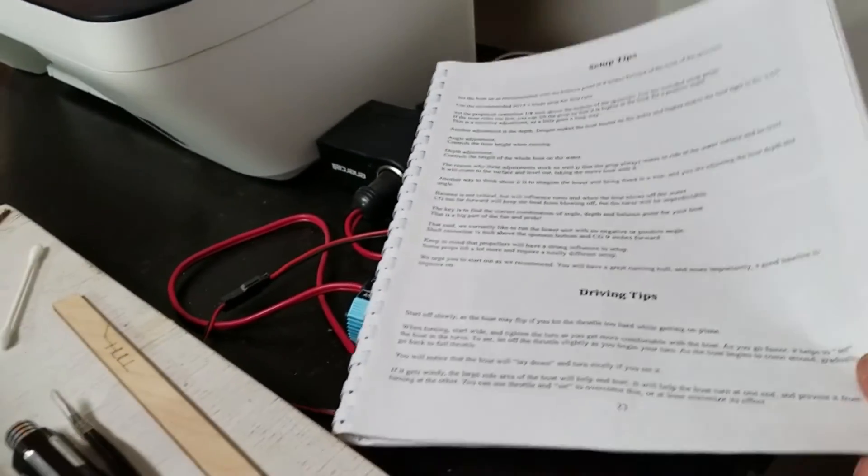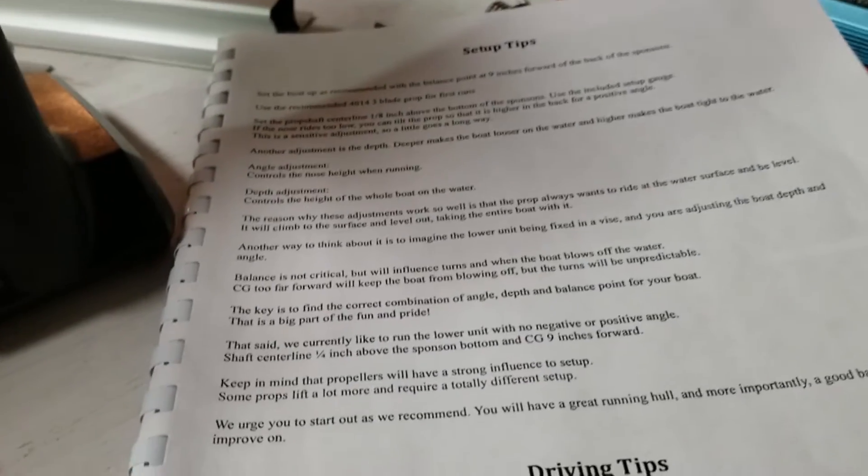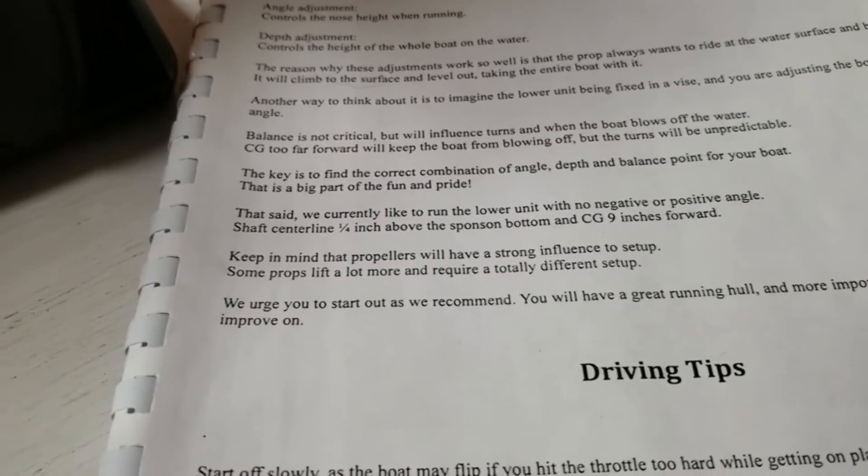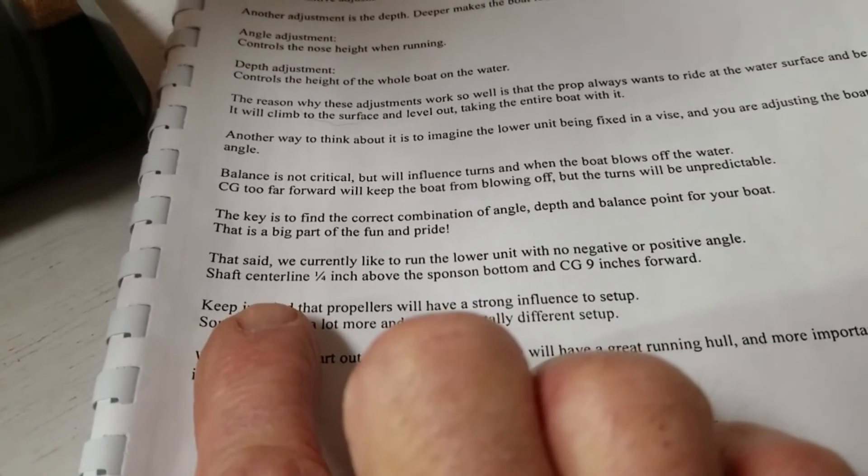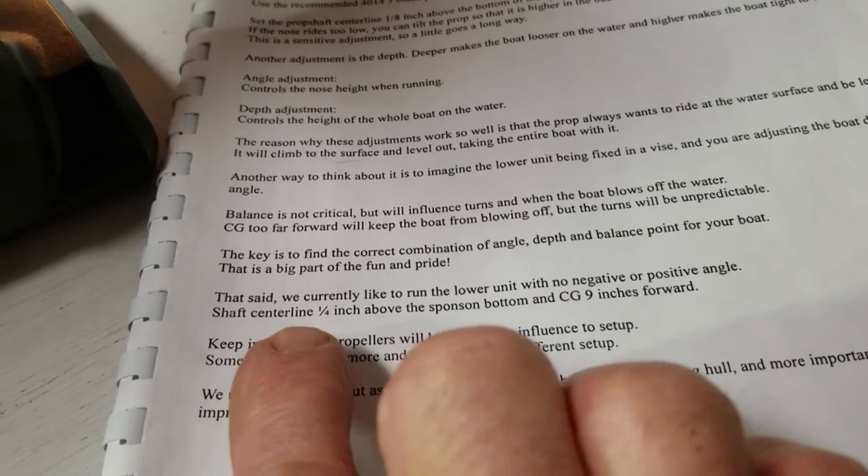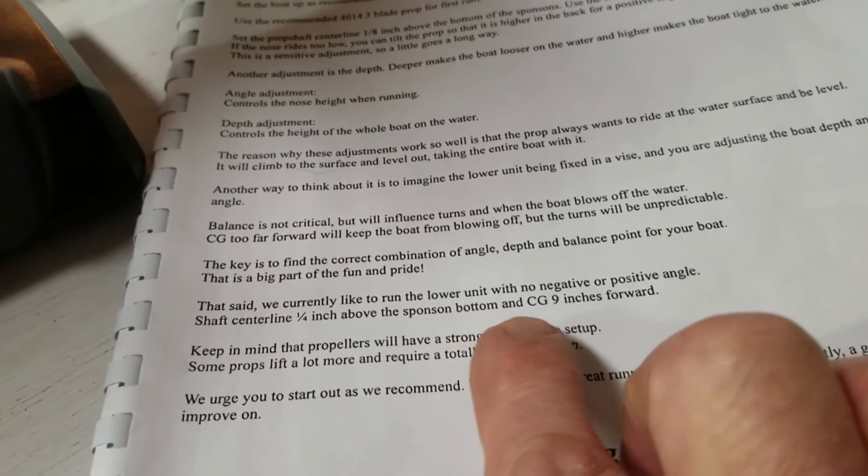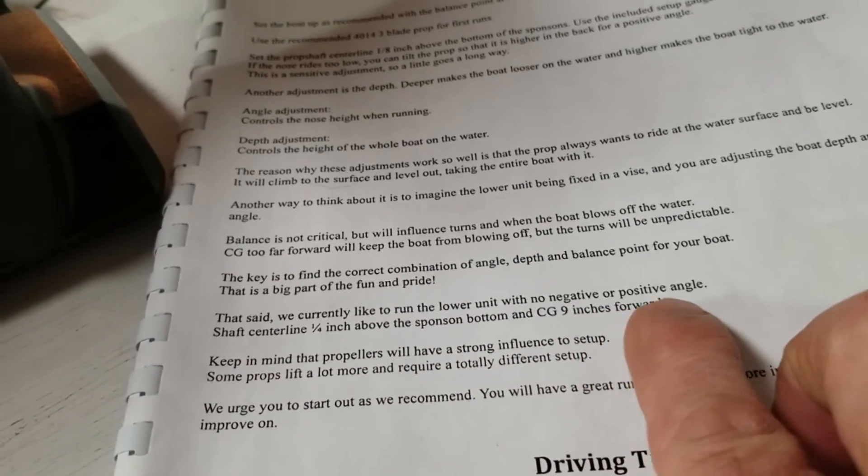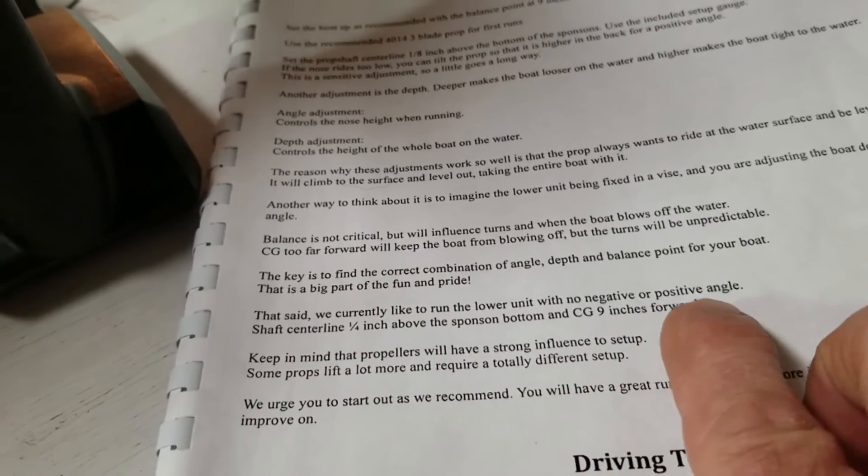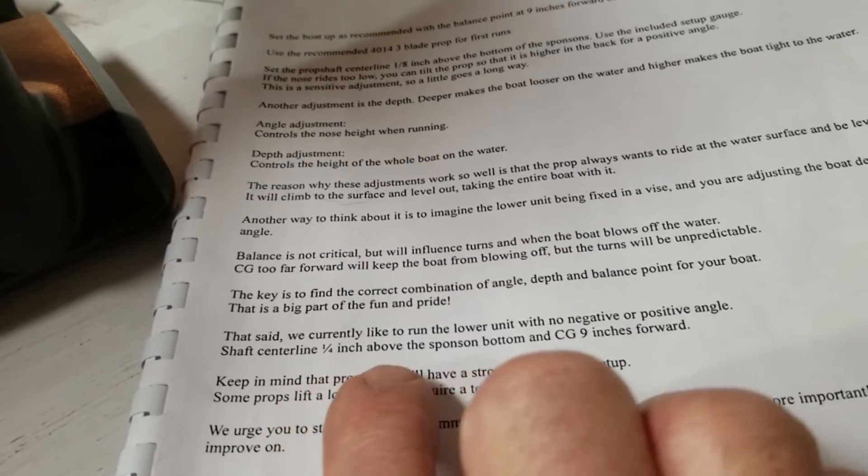I did make a change to my initial setup. Right here. We currently like to run the lower unit. With the negative or positive angle. I got that. Shaft centerline. Quarter inch above the sponsor bottom.